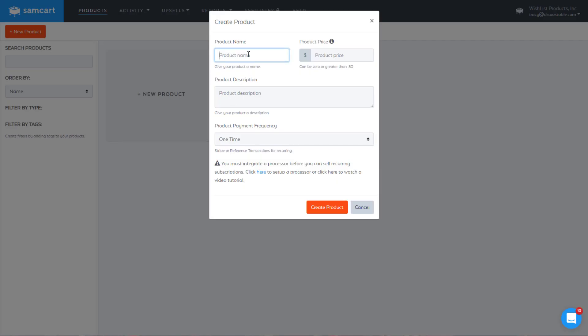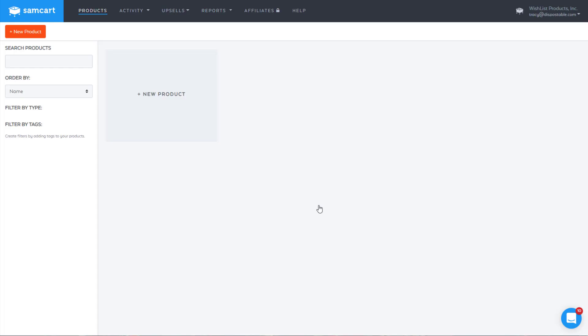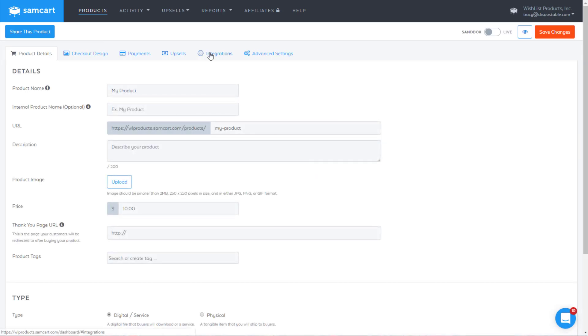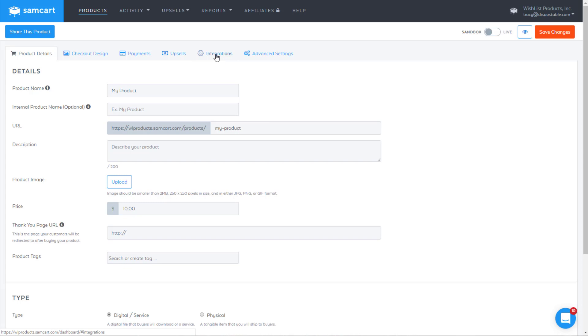You'll create a new product. I'll just call this my product, and we'll do $10 like this. I'm going to stick to one time. I haven't set up a processor and all that here, so I can't do the recurring billing stuff. But if you're going to be doing that, you'll want to set all that up. I'll stick to one time just so I can show you where to integrate with Wishlist Member. We'll hit Create Product, and then in here, you will see this Integrations tab inside of this particular product.